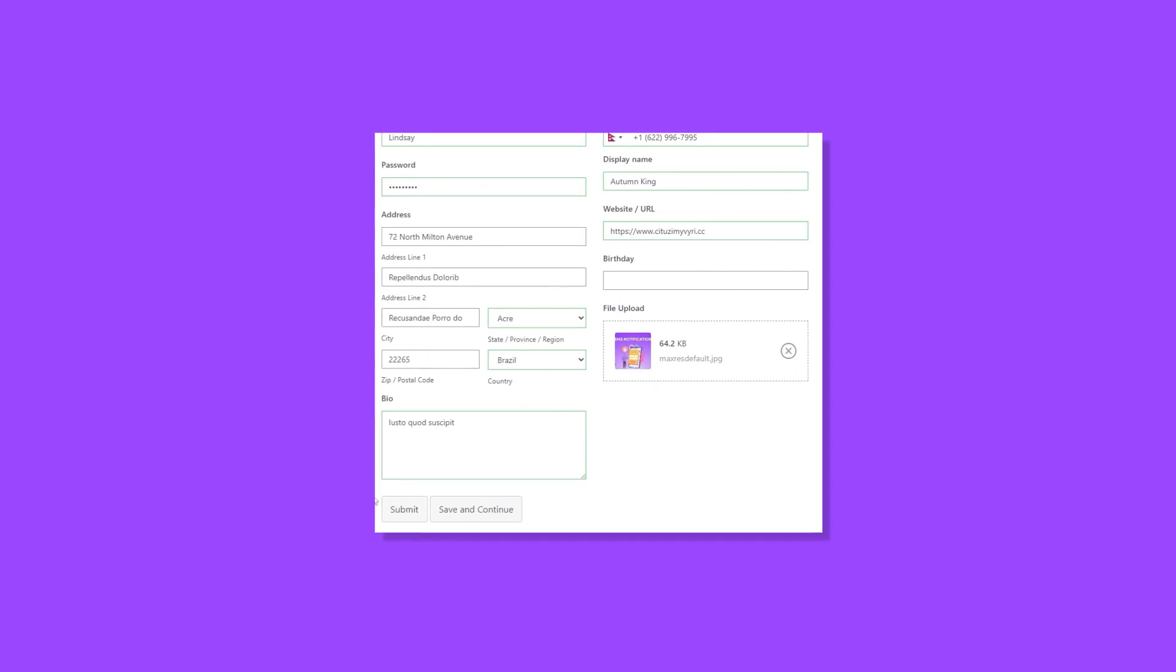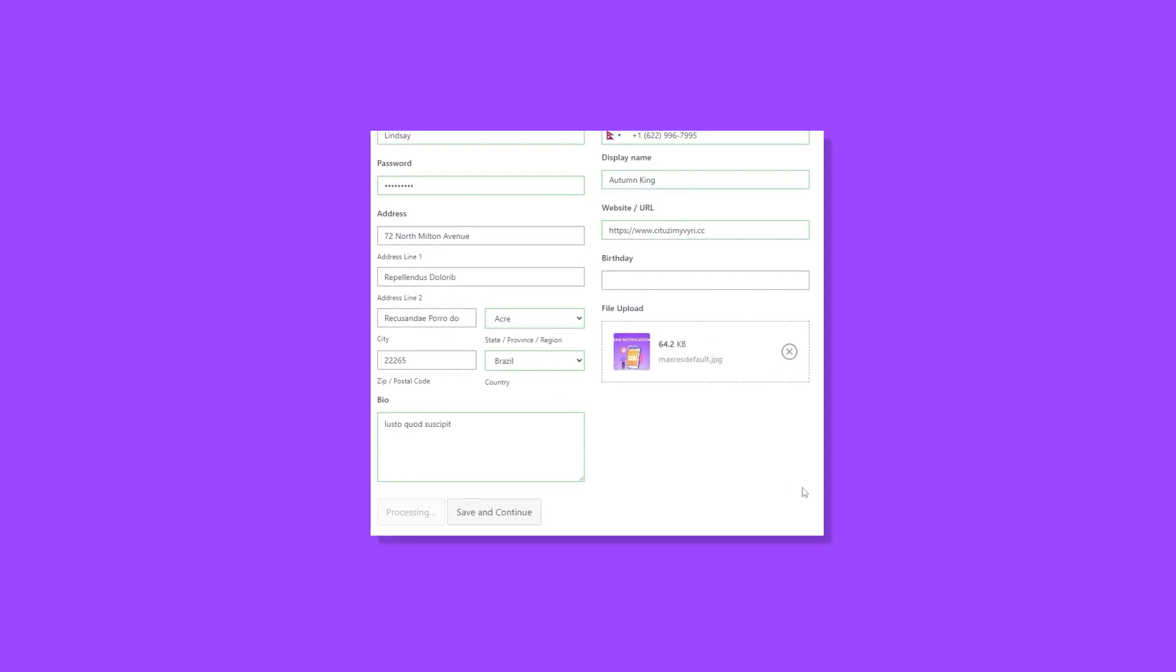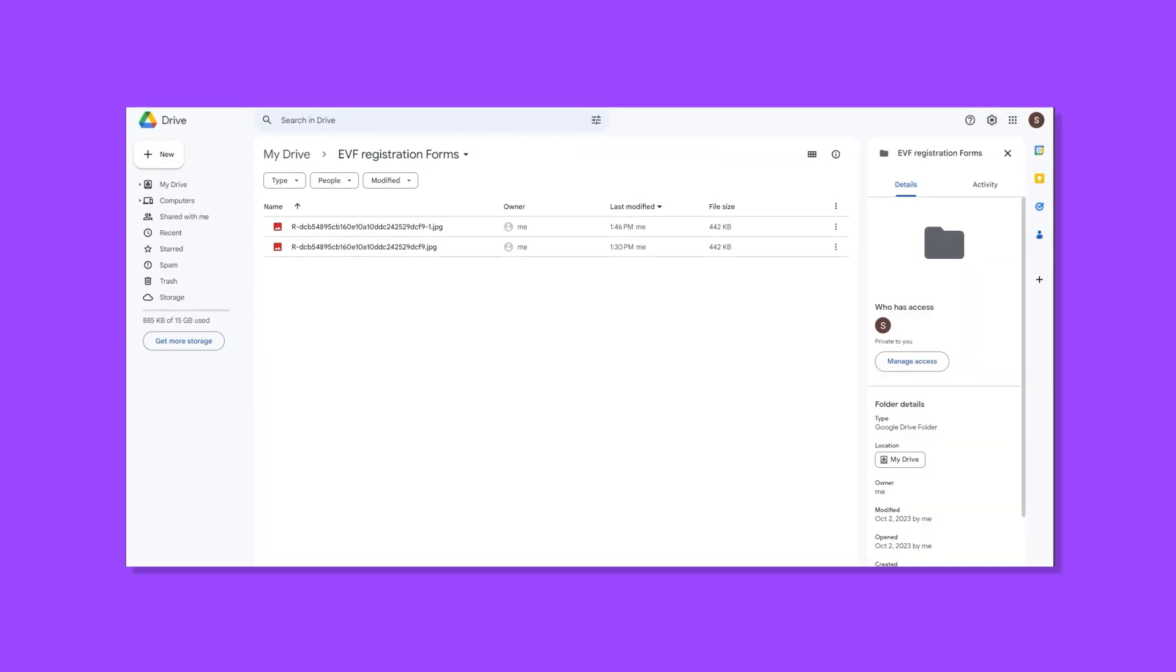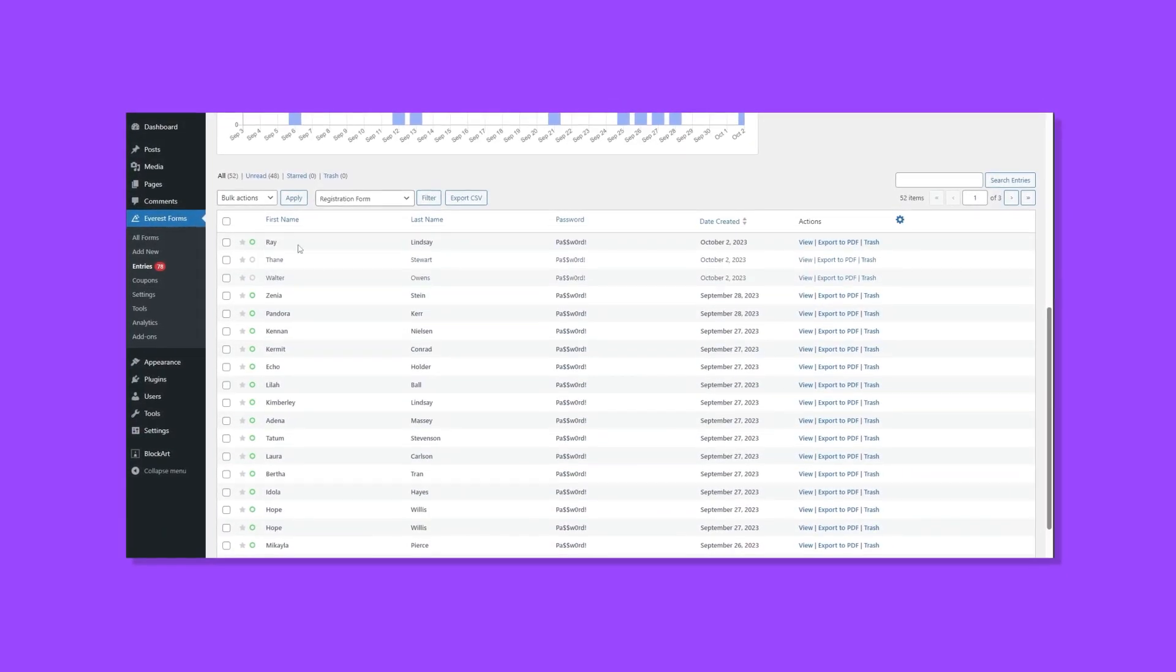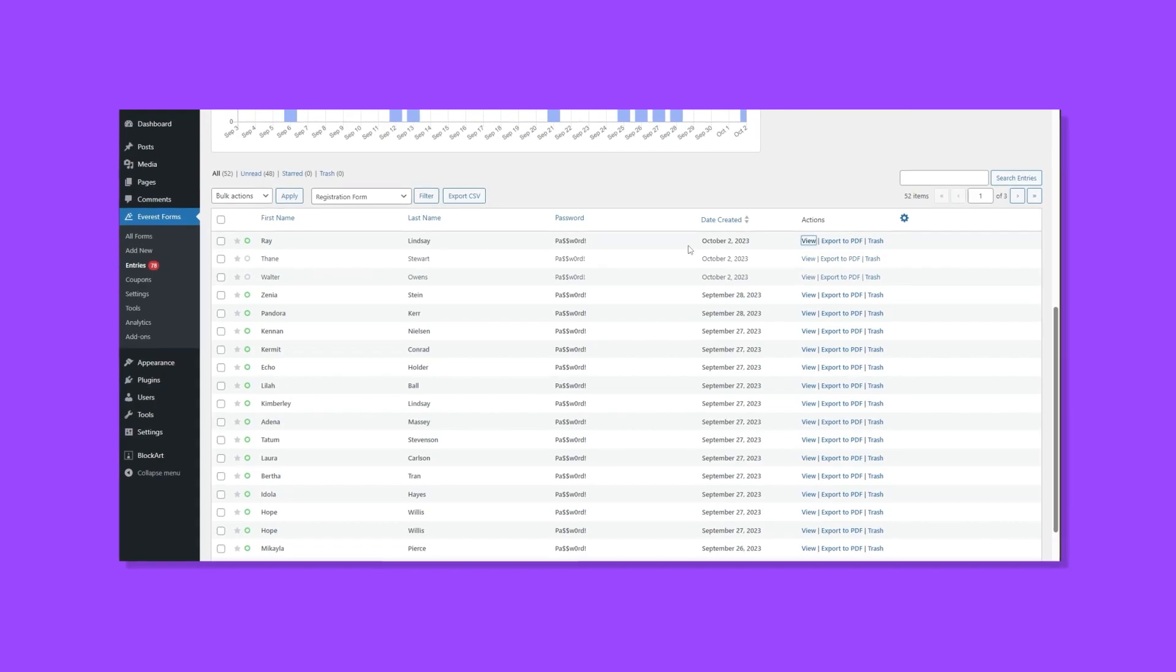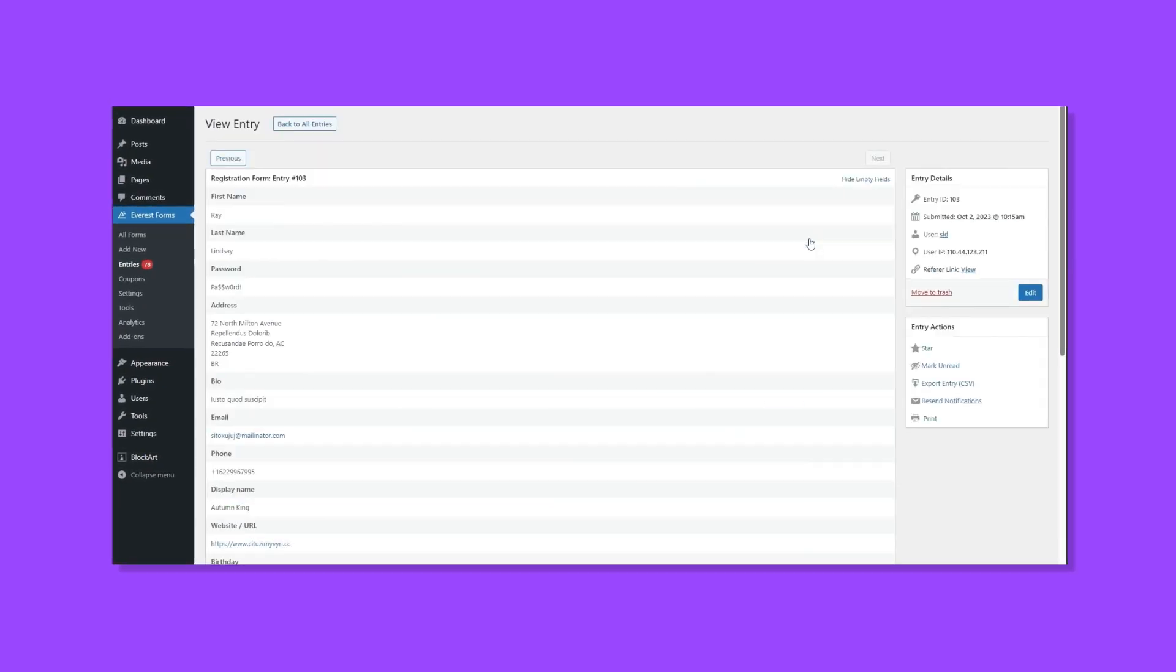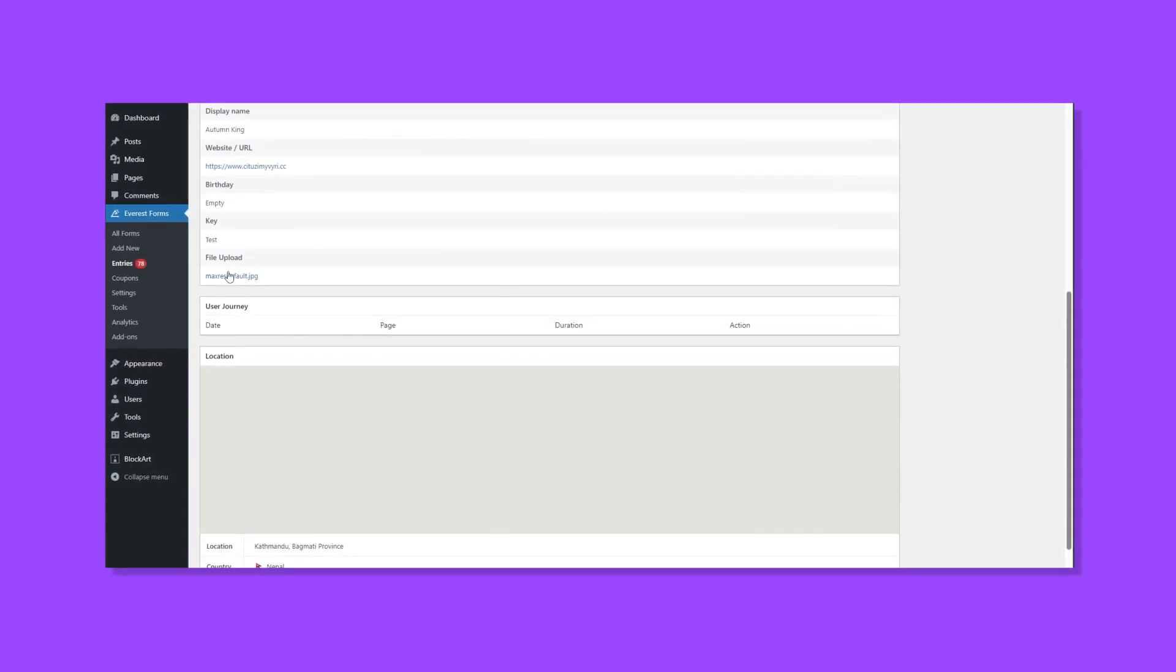Now when a user fills out the form, their uploaded files will be stored within Google Drive. In order to access individual files, the form entries can be used.